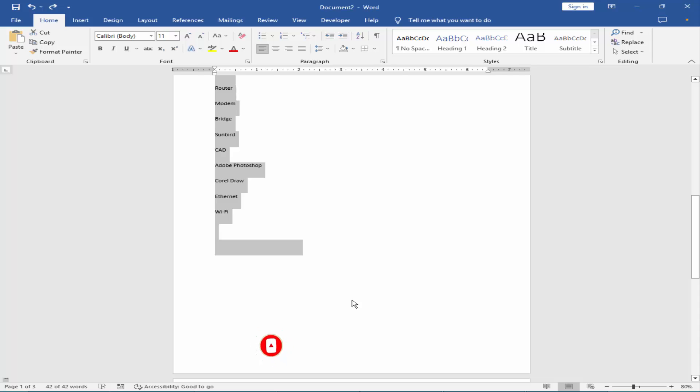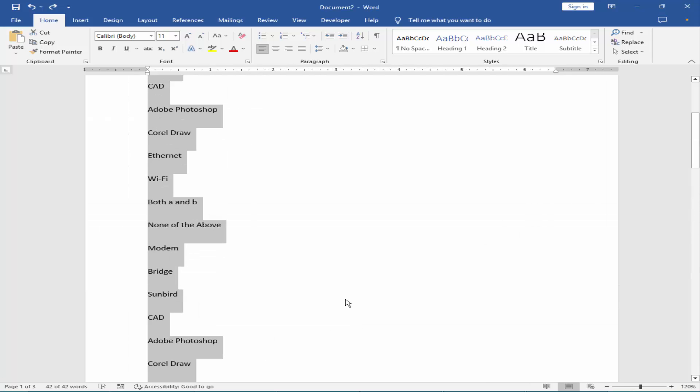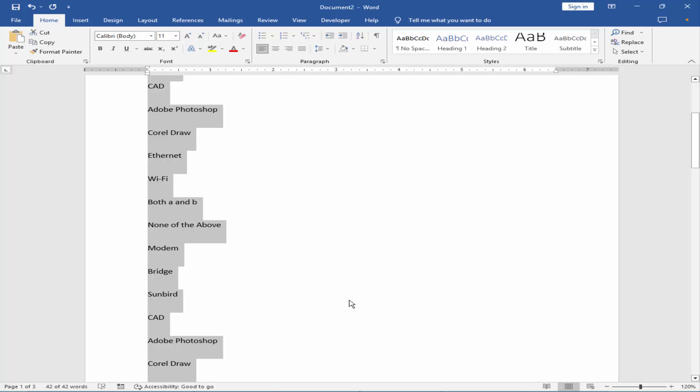Or, select the text and press Ctrl plus 1.